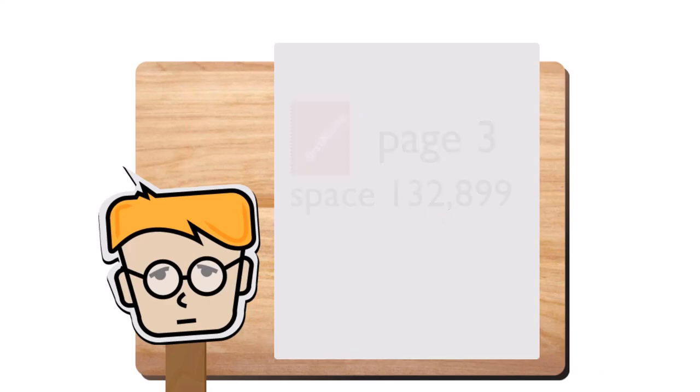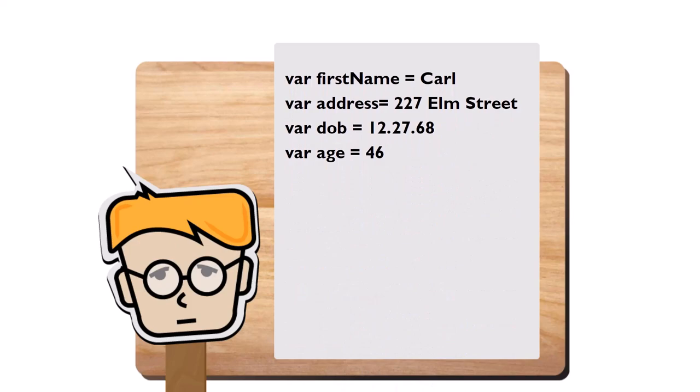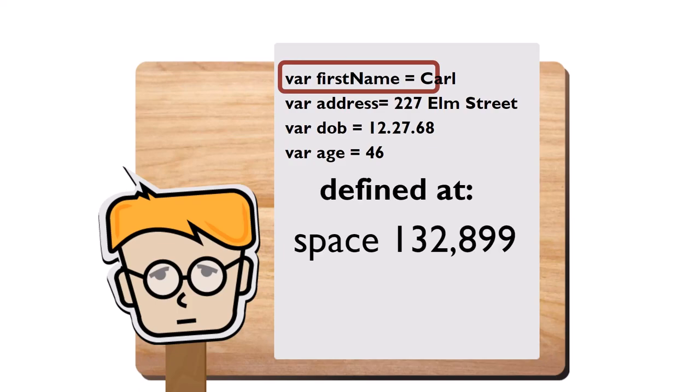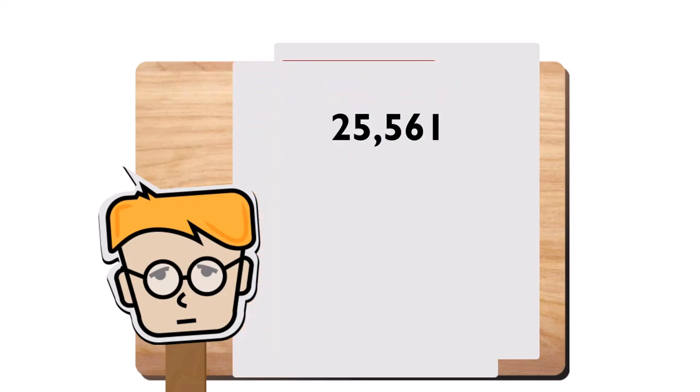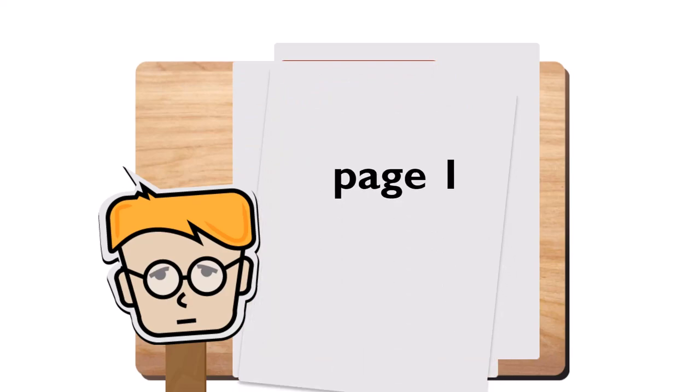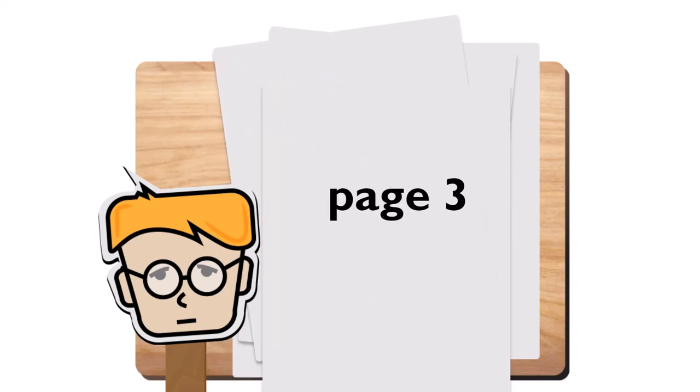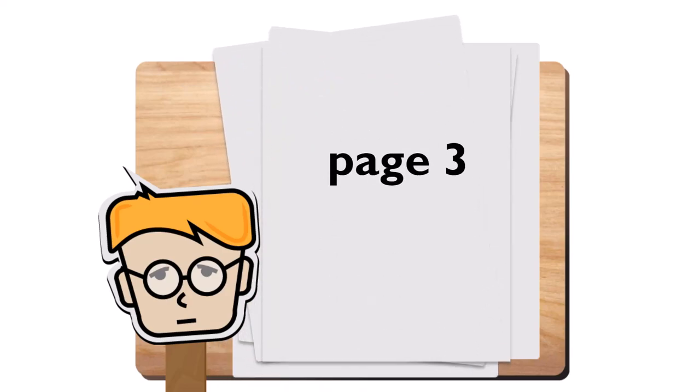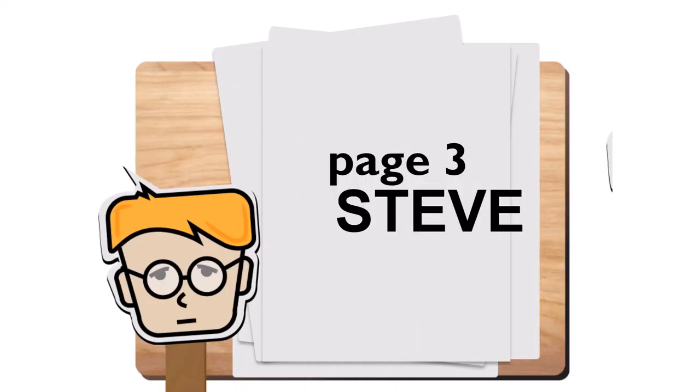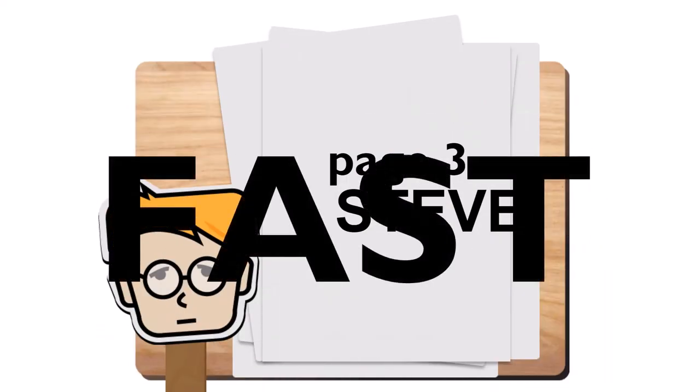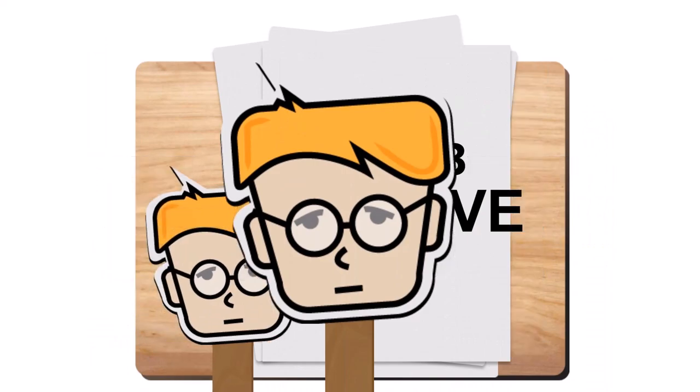Now, imagine that right in front of you on the desk is a master list of the addresses of all of the notebooks and the variables within their notebooks. In this list, you have defined first name as being at space 132,899 on page 3. Anytime you want to change the value of first name, you look up the address, magically zip over to space 132,899, flip to page 3, erase the value that was on the paper, and change it to something else. It happens so fast that nobody can tell you've even moved.